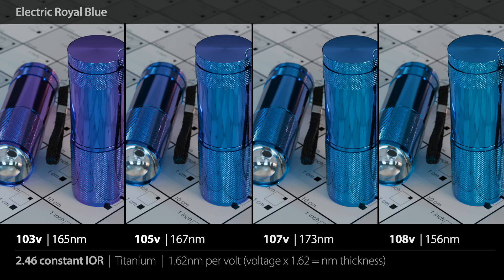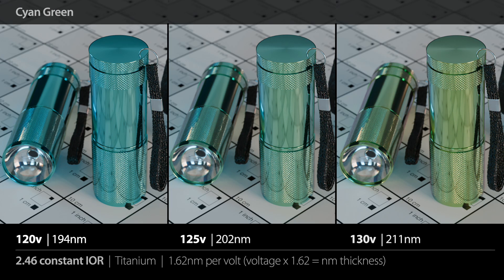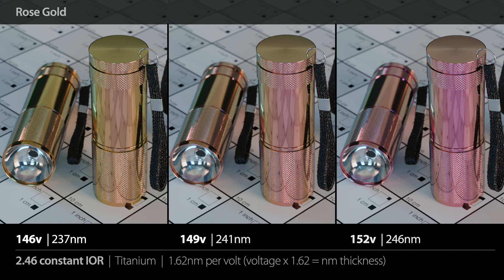Going up to 103 volts or 165 nanometers up to 108 volts or 156 nanometers, we have the electric royal blue colors. Then at 113 volts or 183 nanometers up to about 118 volts and 191 nanometers, we have the teal cyan blues. Next we come to the cyan greens — a really striking set of colors — going from 120 volts or 194 nanometers up to 130 volts or 211 nanometers. Then we transition to the yellow-green lime colors, from 131 volts or 212 nanometers up to about 140 volts and 227 nanometers. Then the rose gold colors from 146 volts or 237 nanometers up to about 152 volts and 246 nanometers.